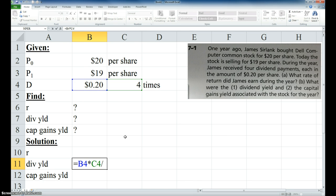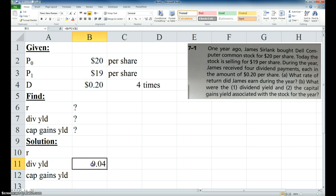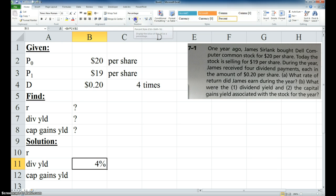Okay, and for the denominator, P sub zero we have right here. And that comes out to 0.04. Of course that's going to be percent, so I format it as percent, take it out a couple places. So that's four percent.